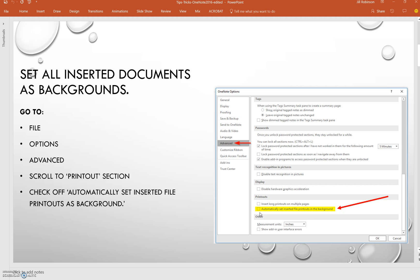One of the first things that you can take a look at is setting your printouts to backgrounds, which means if you insert Word documents or PDFs into your content library of your Class Notebook, instead of locking them down individually by right-clicking on each document and then setting it as a background, you can preset a setting in OneNote so that everything is automatically locked down as soon as it gets inserted.